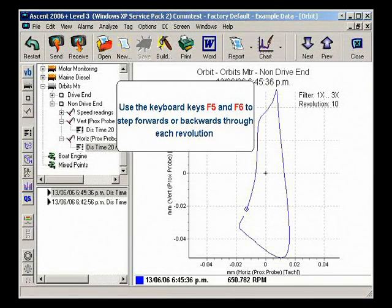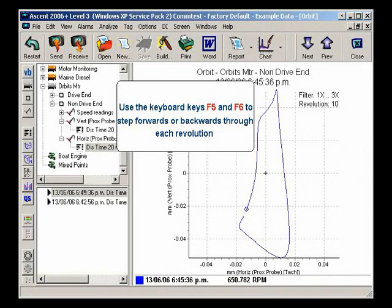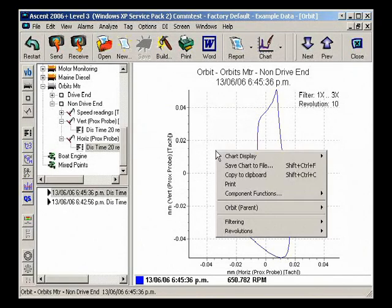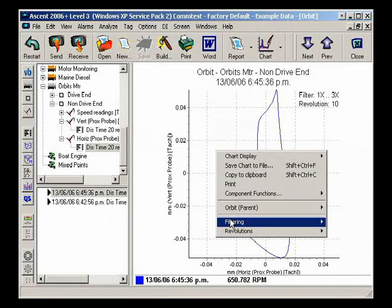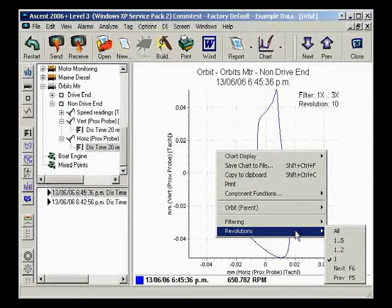Use the keyboard keys F5 and F6 to step forwards or backwards through each revolution, or use the right-click shortcut menu.